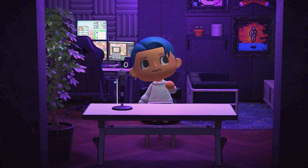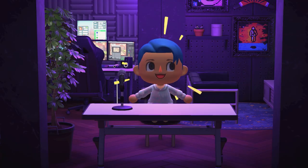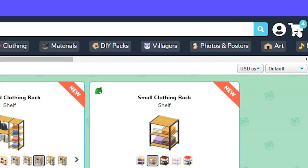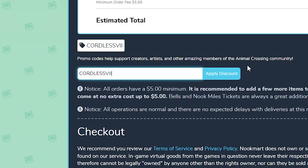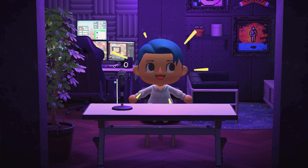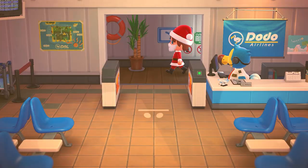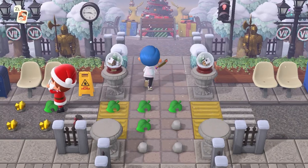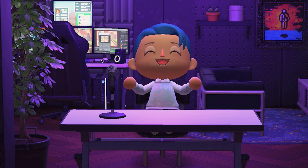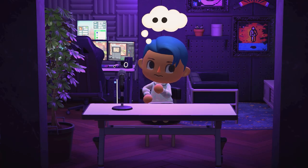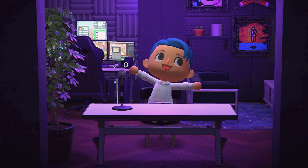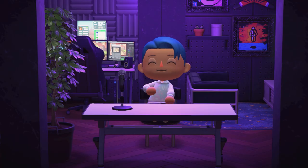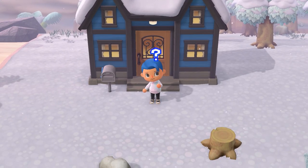I often get asked how to find all these items — the fastest way is by using NookMart. Just go to nookmart.com, search for any items you need, add them to your cart, and complete checkout. Make sure you use the promo code 'cordless7' to get 20% off every order — it never expires. They deliver right to your island within 15 minutes, usually much sooner. You won't be breaking any terms of service because you're paying for their time, not for an in-game item. It's a great option if you don't have a lot of time or are impatient like me.